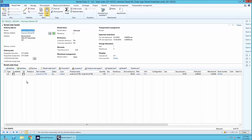Going one level deeper into the rental order lines, you can see we work with the traditional released product catalog of standard AX. In this case I've added a car to this rental order. One important modification is that for rental management we have added a new product dimension called 'type.' With this product dimension we have full flexibility — a product can be rented, sold, or cross-rented — and because we use product variants, it is not required to create separate products for each.